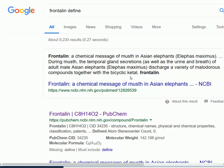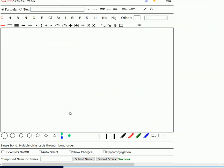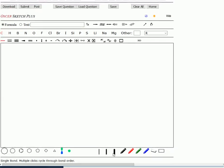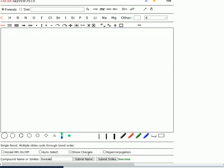So let's look at the structure. Go to OSCAR. Down here in the compound name box, type in frontalin and submit the name.